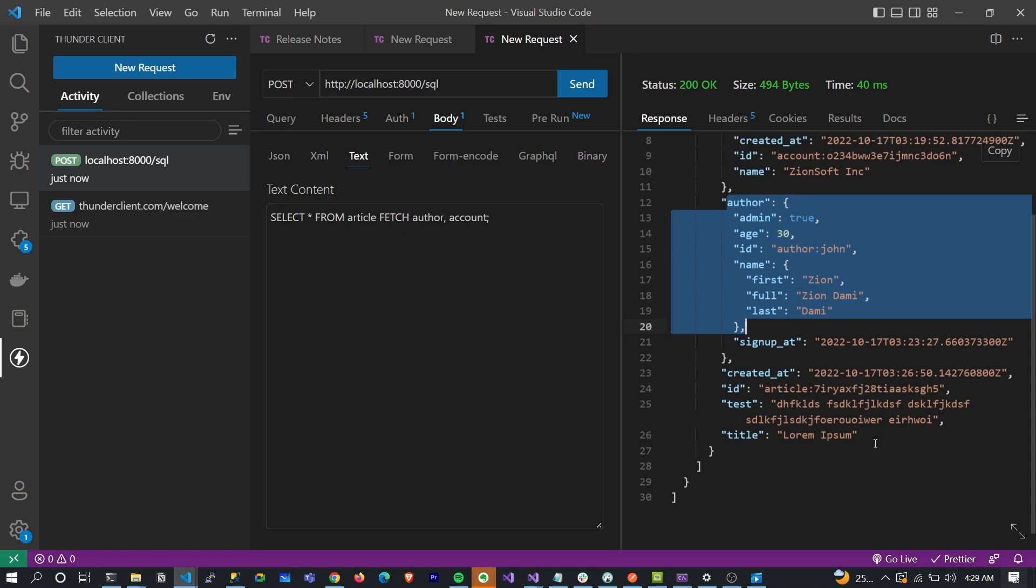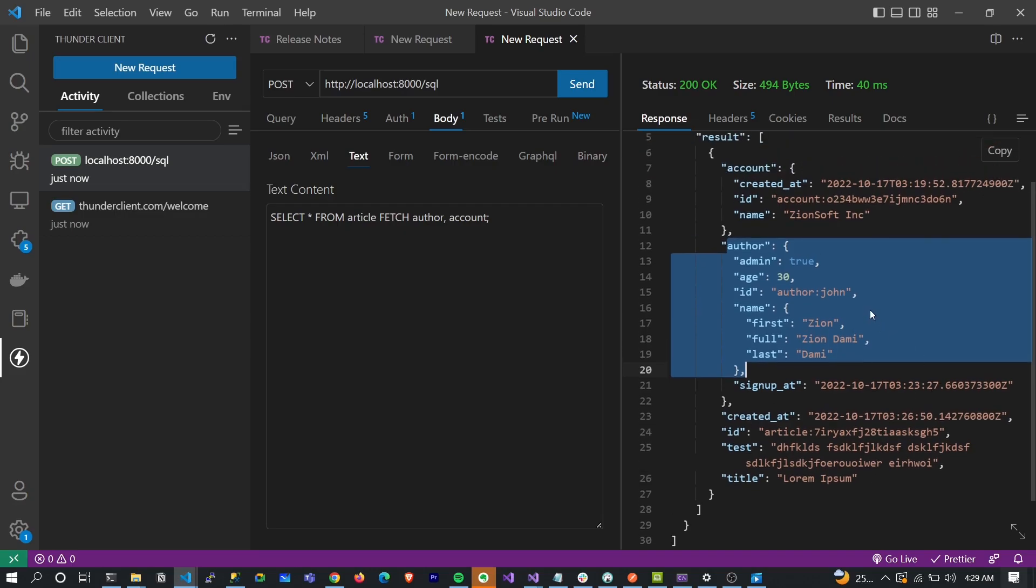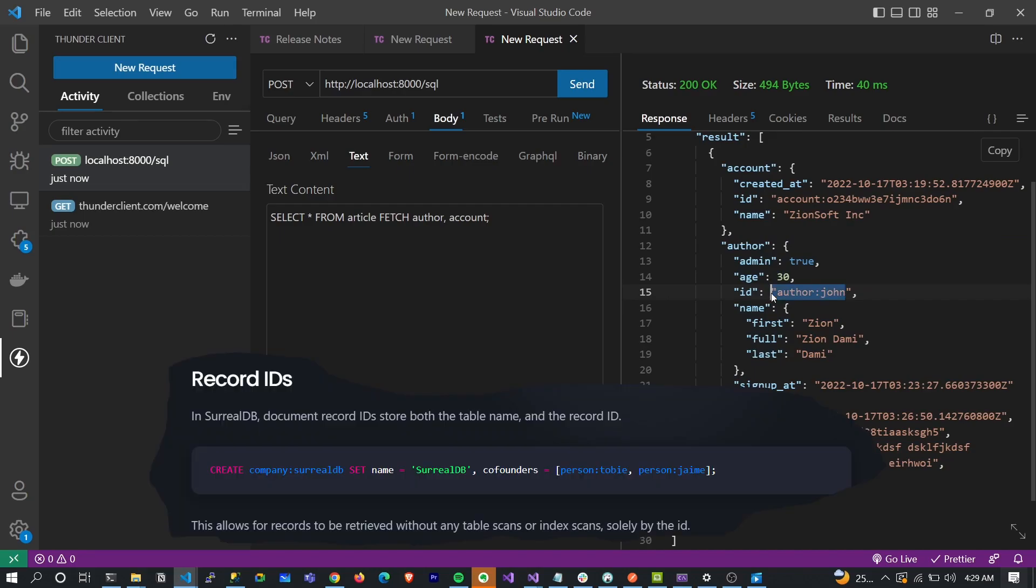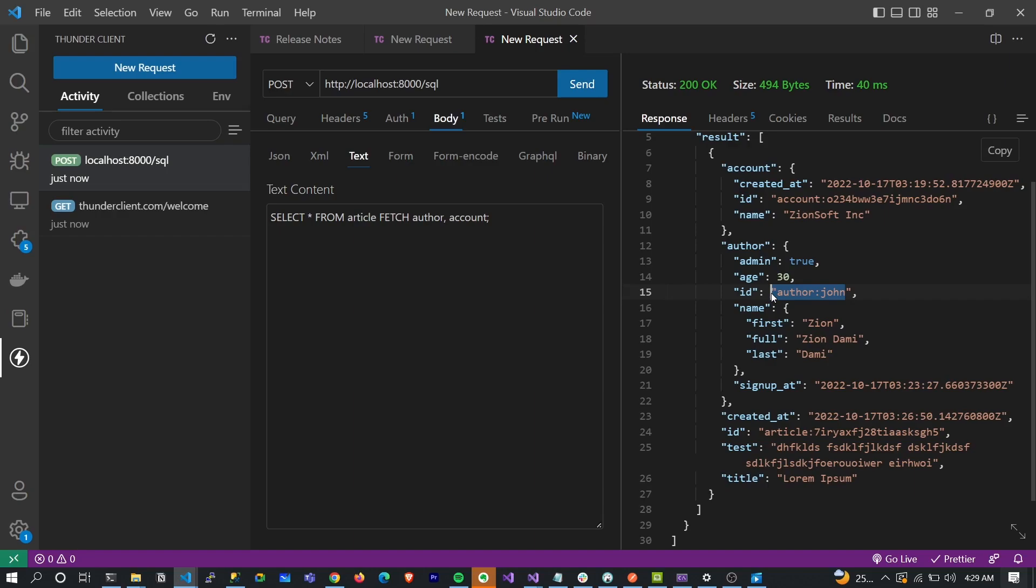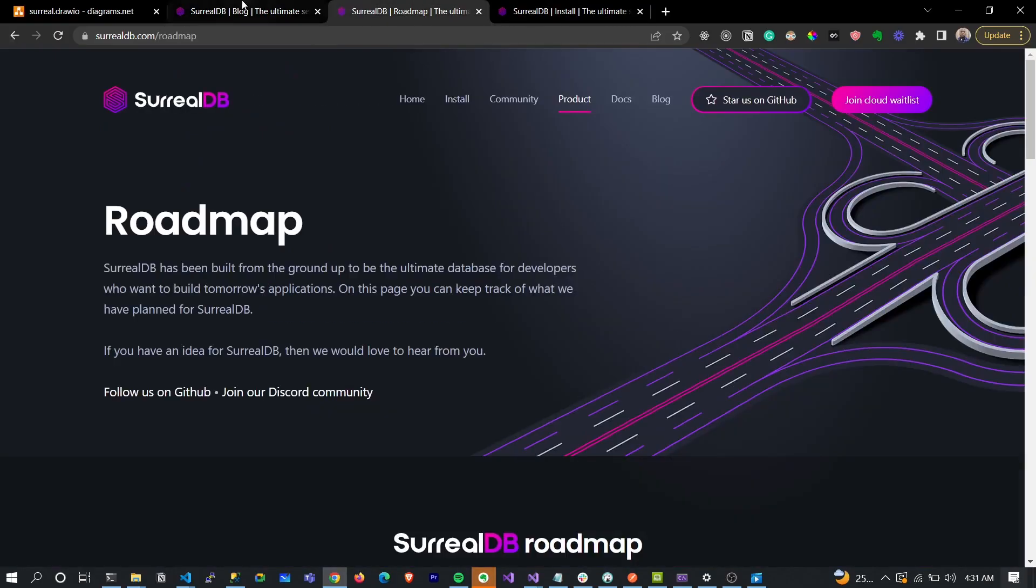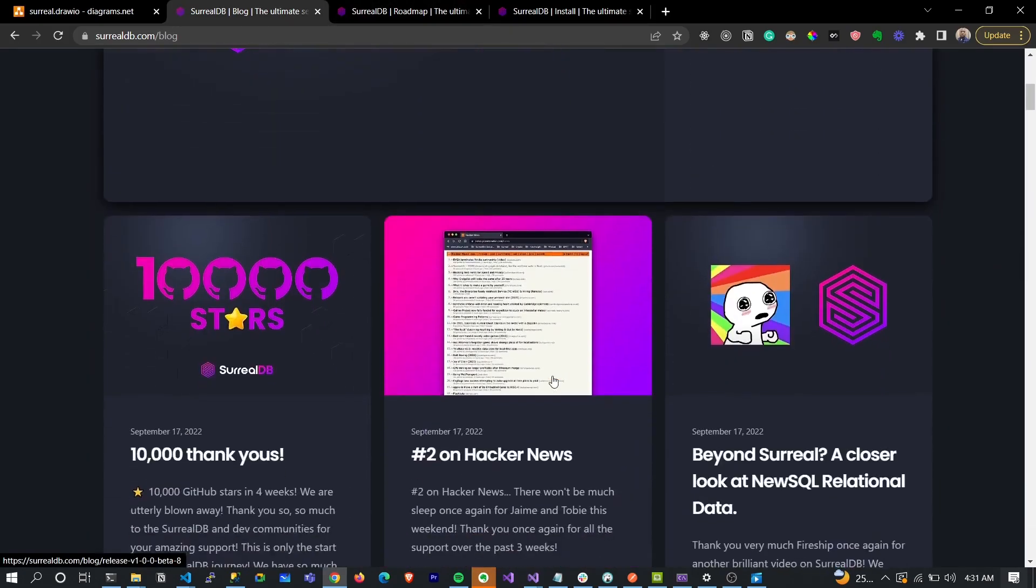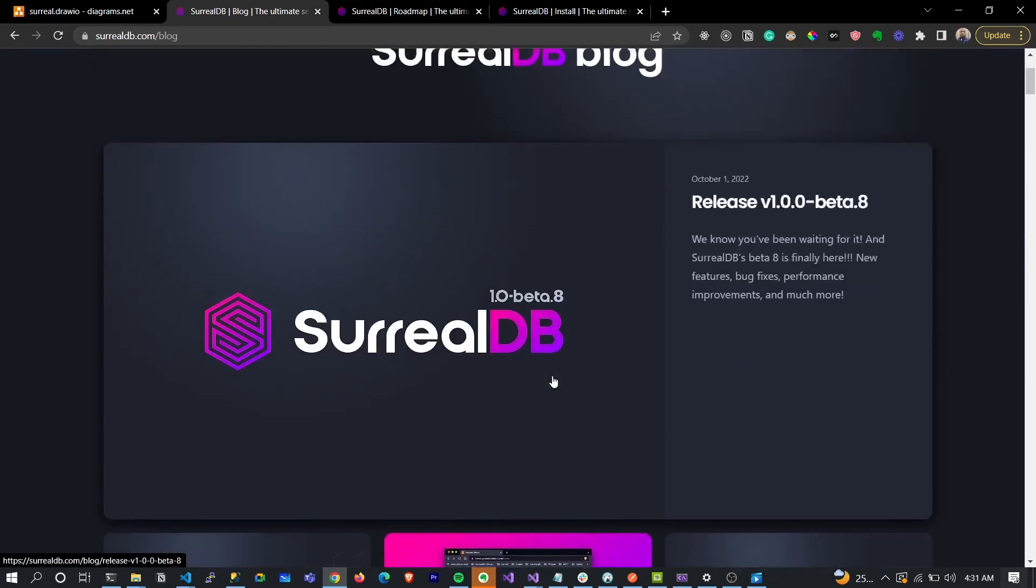And this is how join actually works in SurrealDB. We don't actually need joins here. This is how this works. It is crazy guys. And speaking about the records, because of this pattern, the database does not need to do table scan and does not need to do index scan. It solely queries and retrieves the record by the ID. And I think this is a huge performance boost to be honest guys. I think they are killing it.